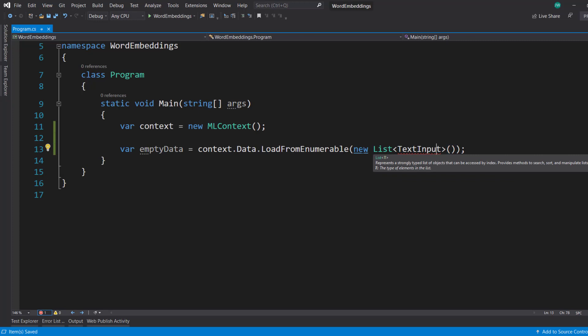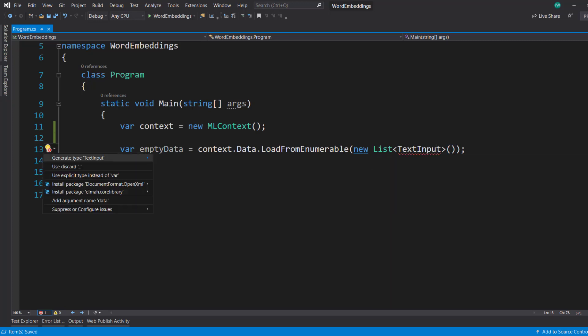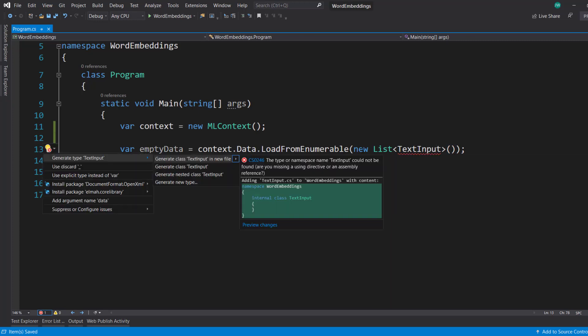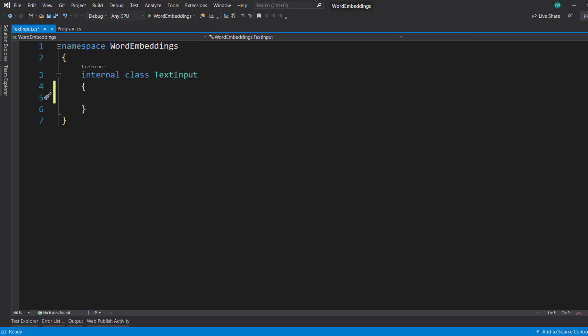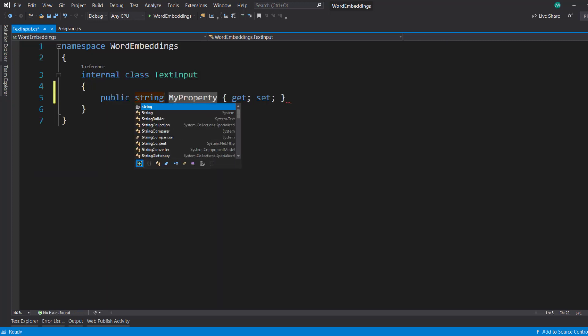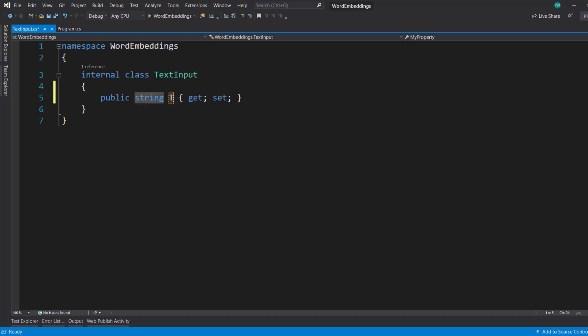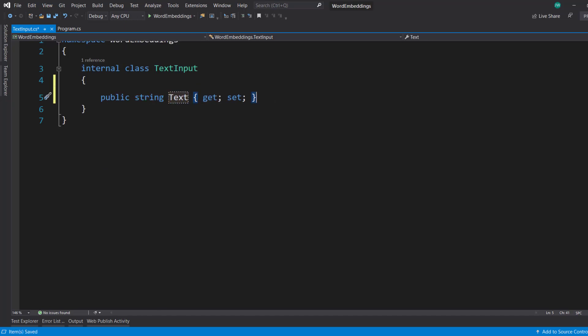And I'm going to load in new list text input. And let's go ahead and create this input class here. It's just going to have a property, string, and it's going to be called text. So we have our empty data.